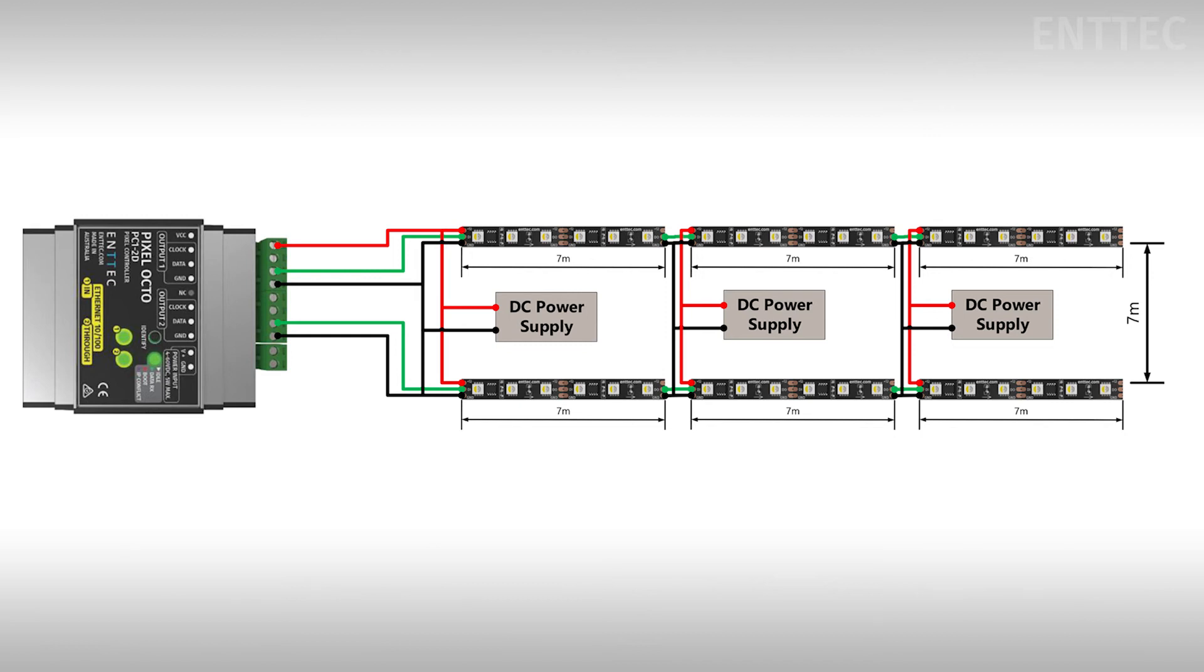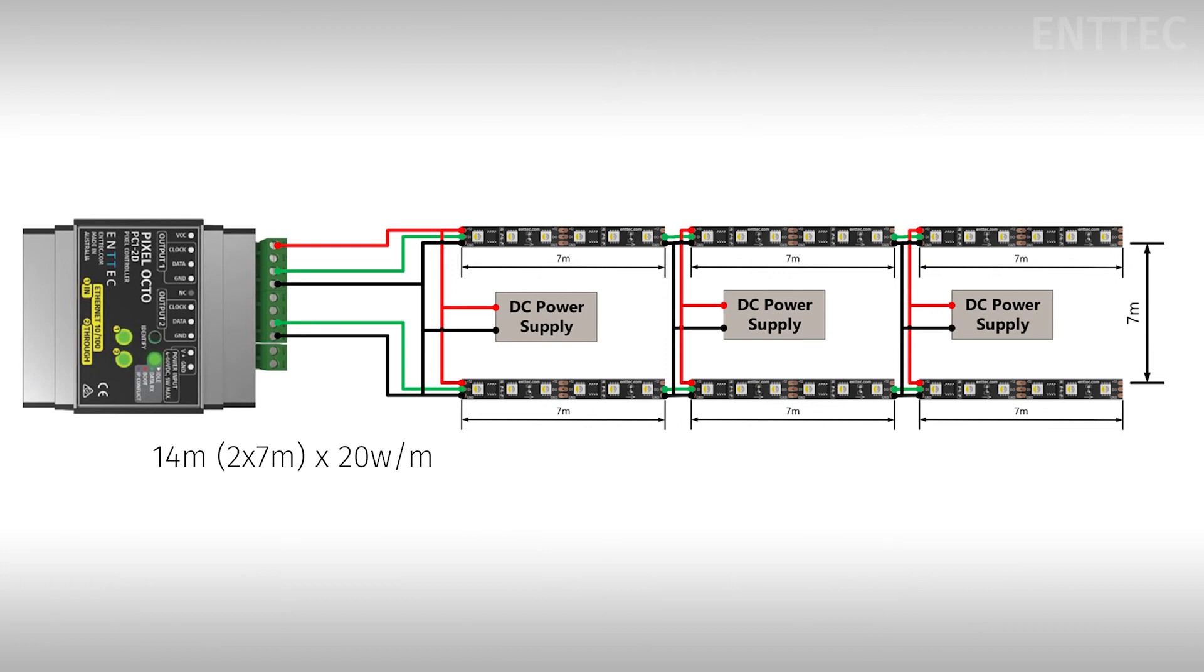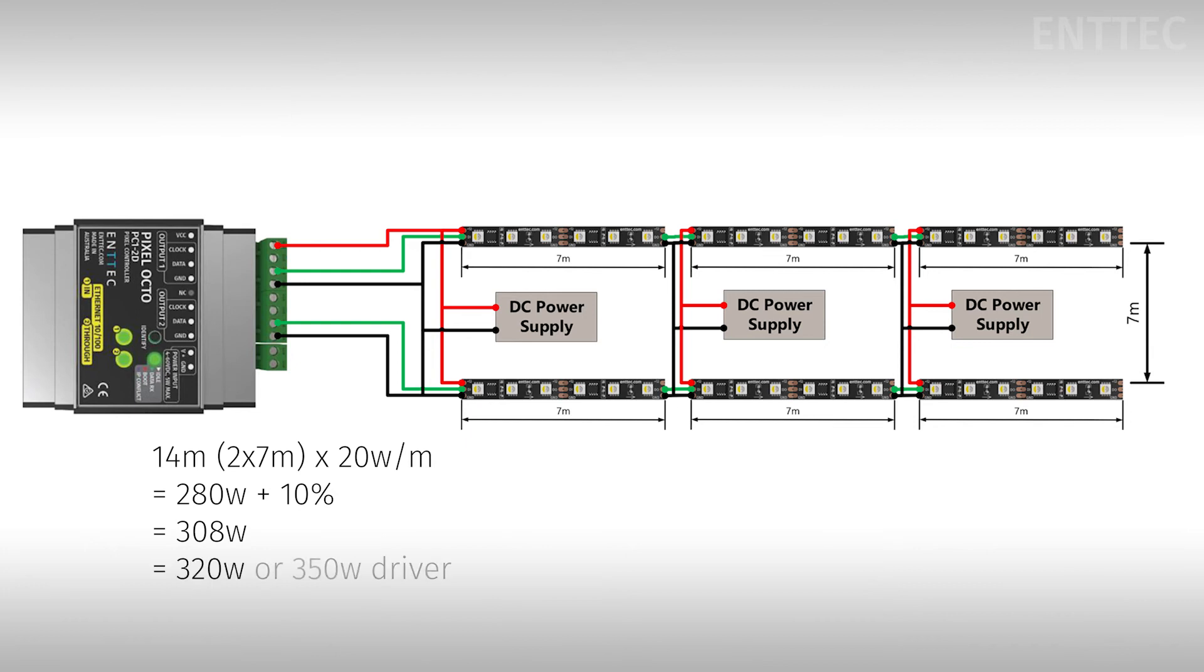Each power supply will be powering a total of 14 meters split across two separate 7 meter lengths. At approximately 20 watts per meter we can calculate that each DC power supply needs to provide at least 280 watts. We'll apply a 10% margin which means we have a power requirement of 308 watts. So we could choose a 320 or 350 watt driver for each power supply as these are commonly available outputs.